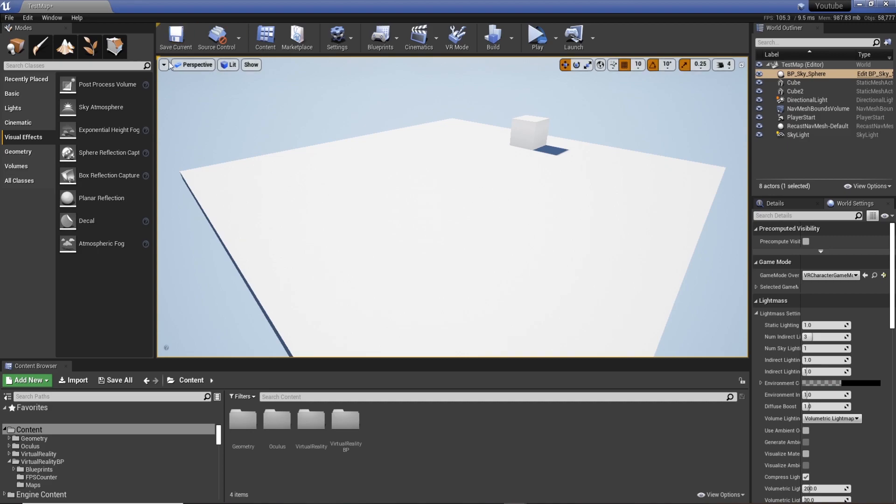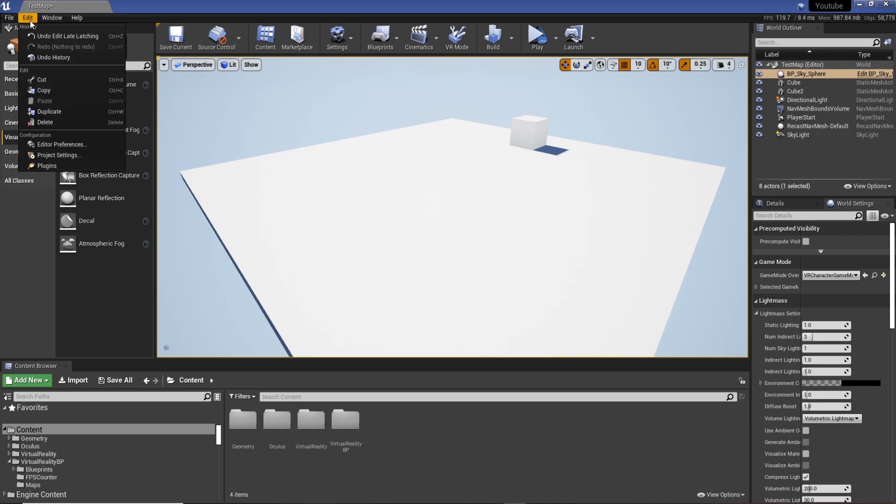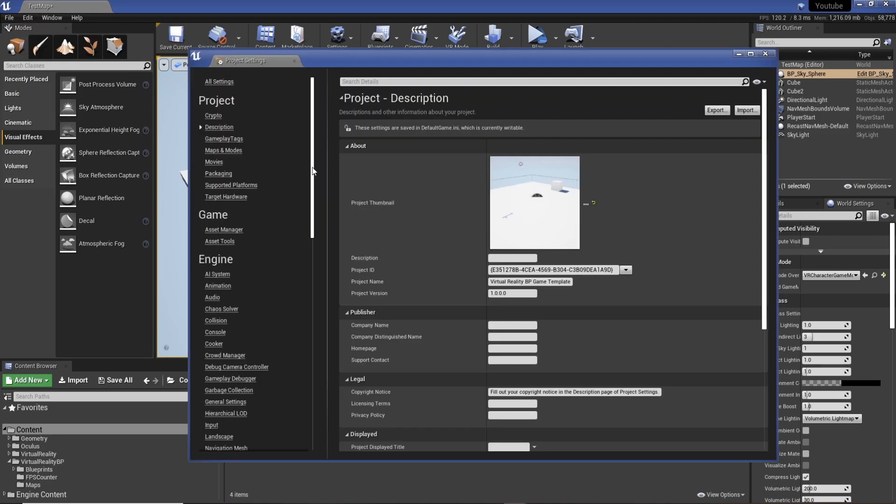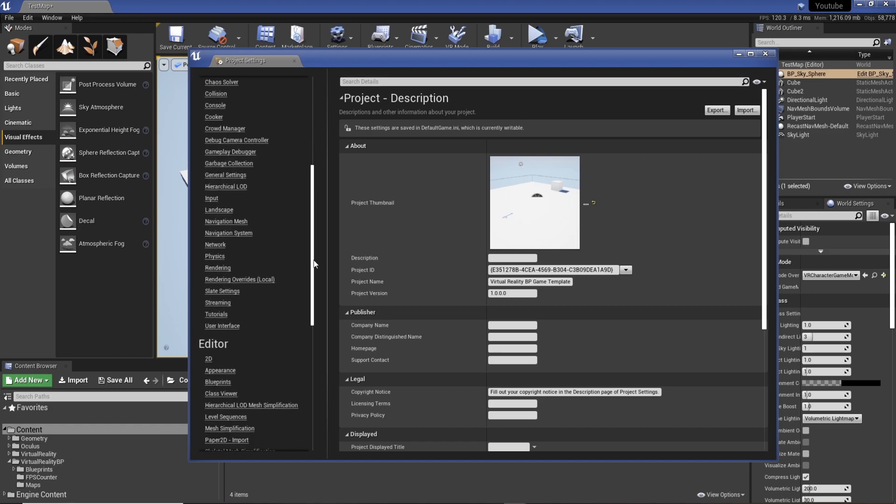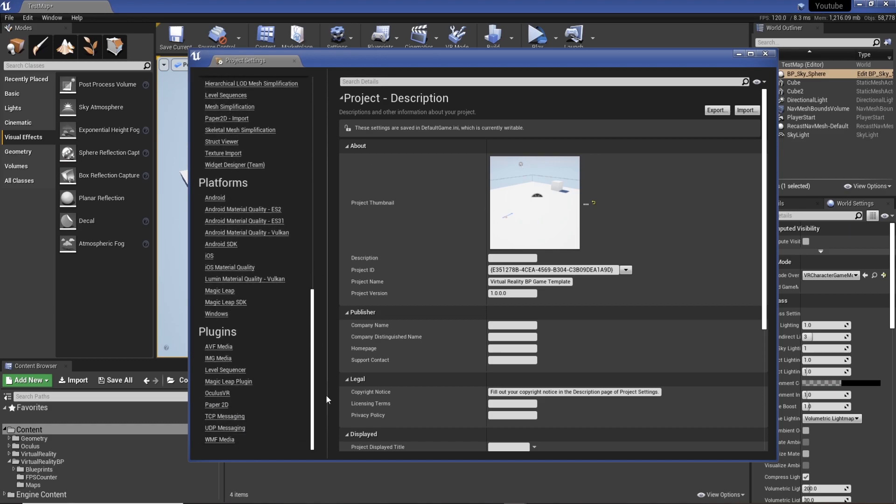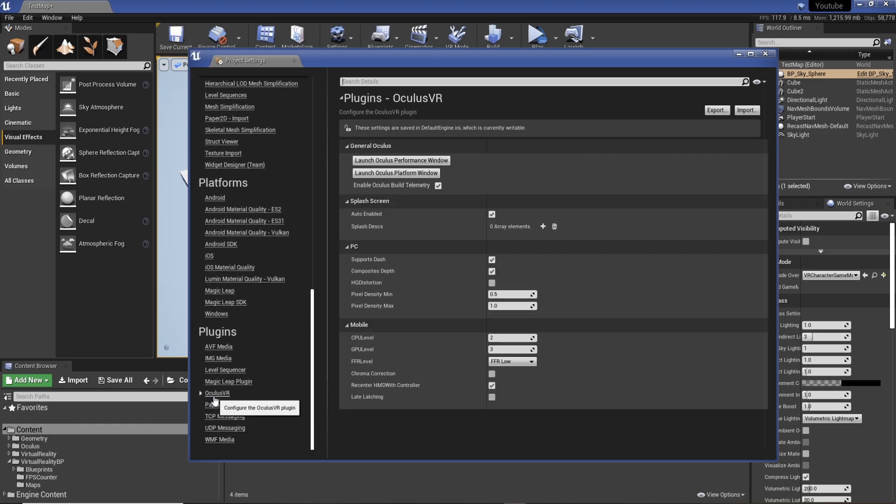So to do so, what we need to do is go to Edit, Project Settings, and then we need to scroll down to Plugins and Oculus VR.